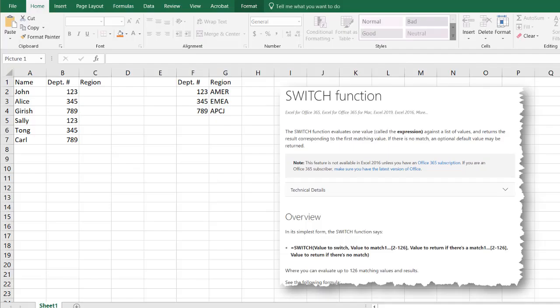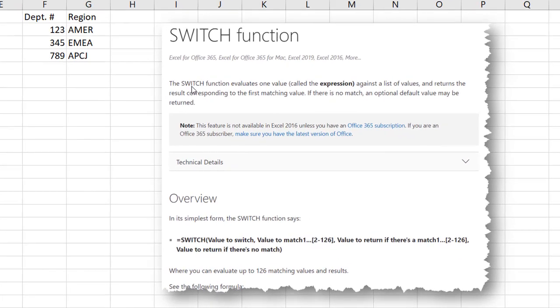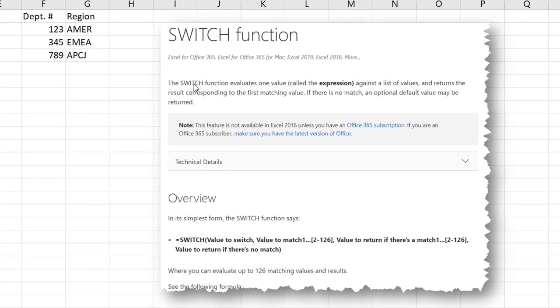Hi, in this video I'll show you how to use the switch function to perform lookups. According to Microsoft, this is what the switch function does: it evaluates one value called the expression against a list and returns a result corresponding to the first matching value.